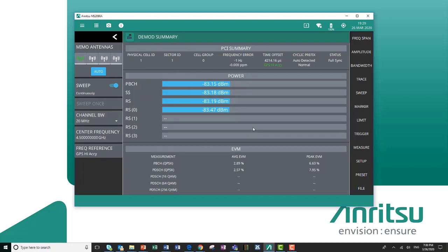we'll start decoding the signal to provide the cell ID, sector ID, cell group, frequency error, and time offset. In this case, it's synchronized to GPS. We also give the auto-detected cyclic prefix and the sync status of the demodulation.